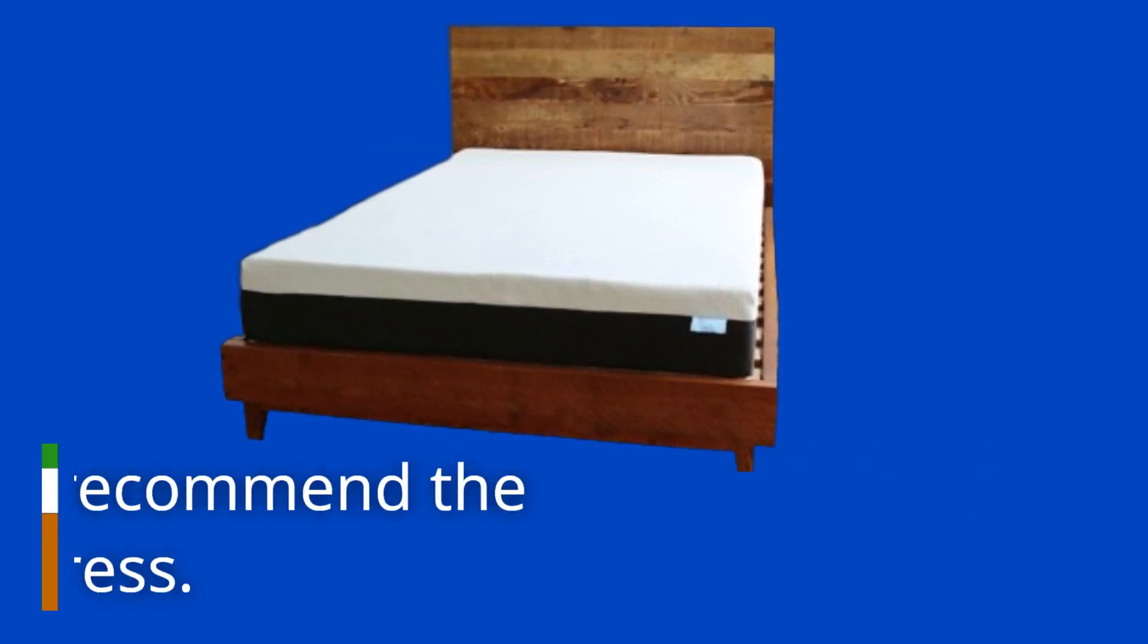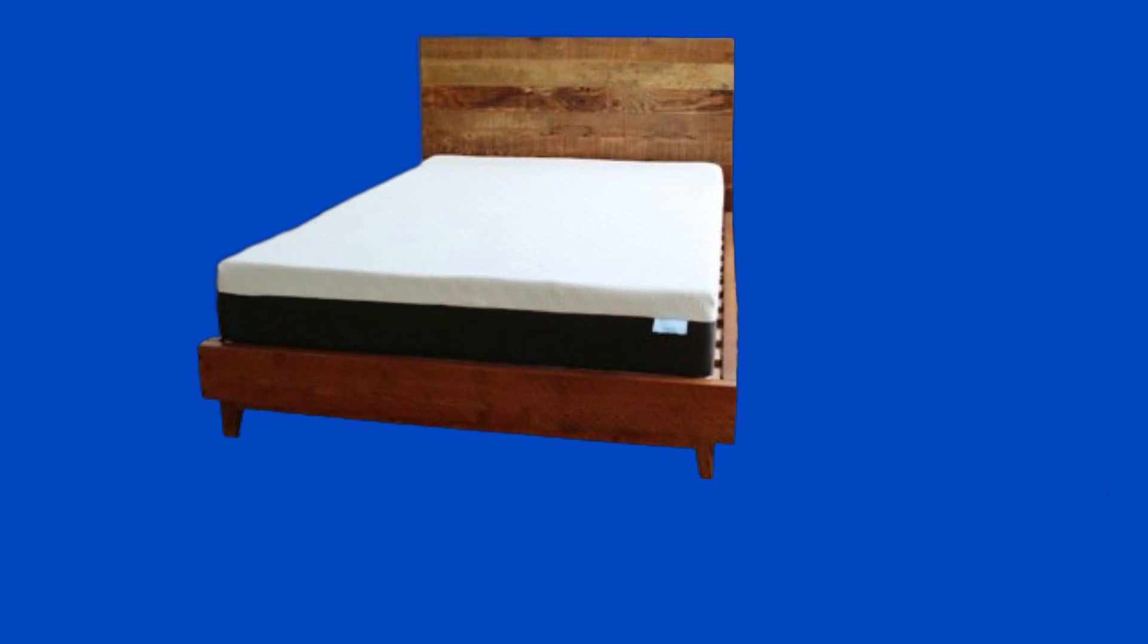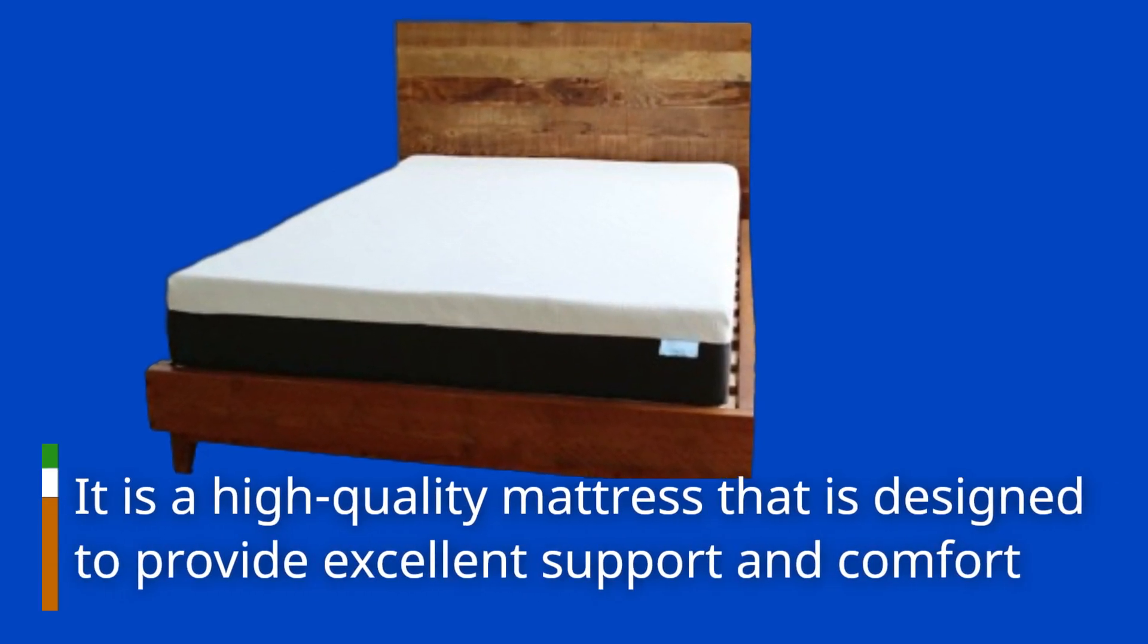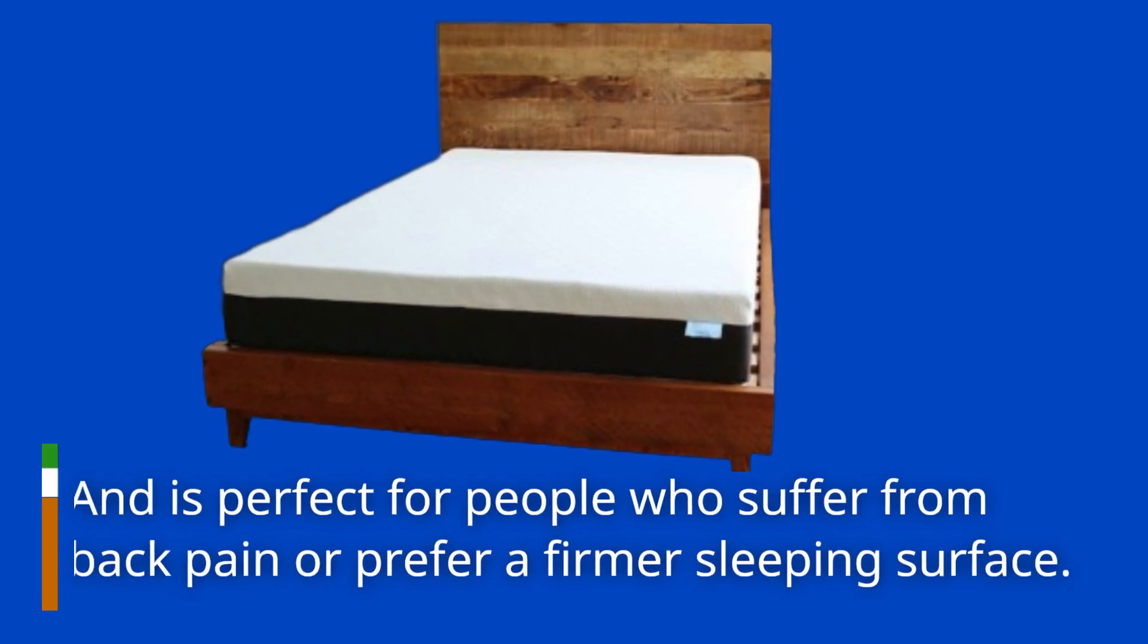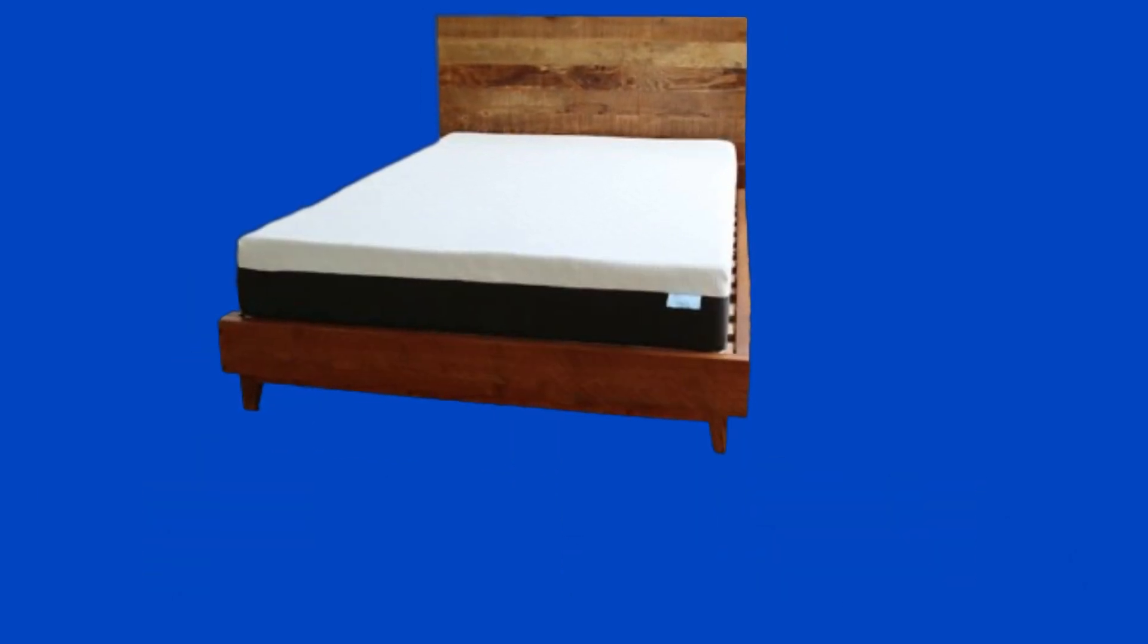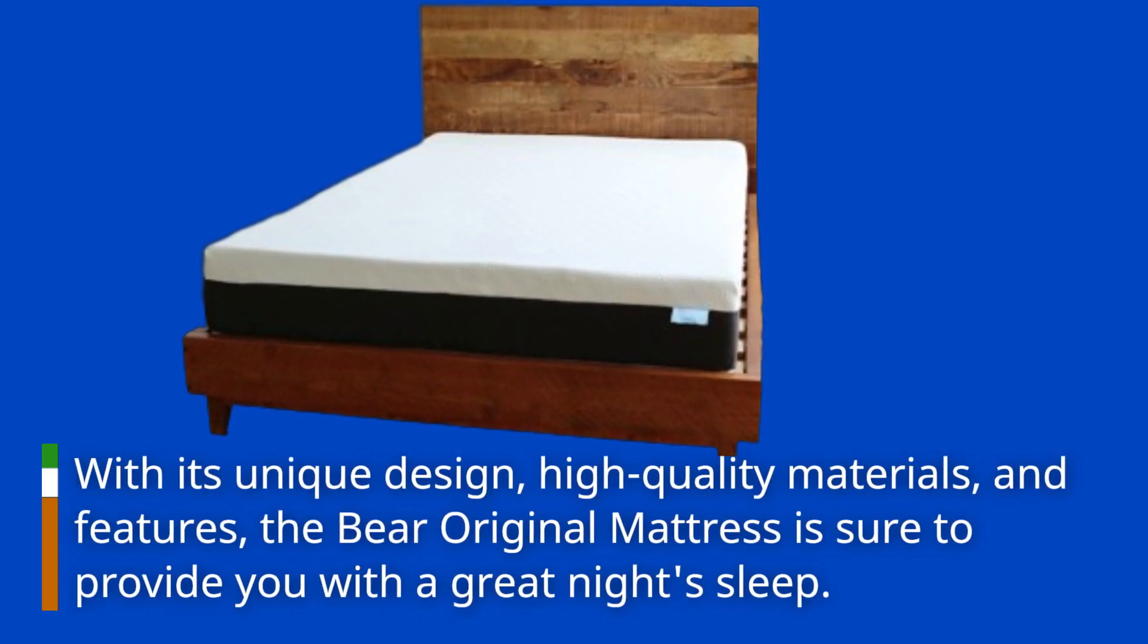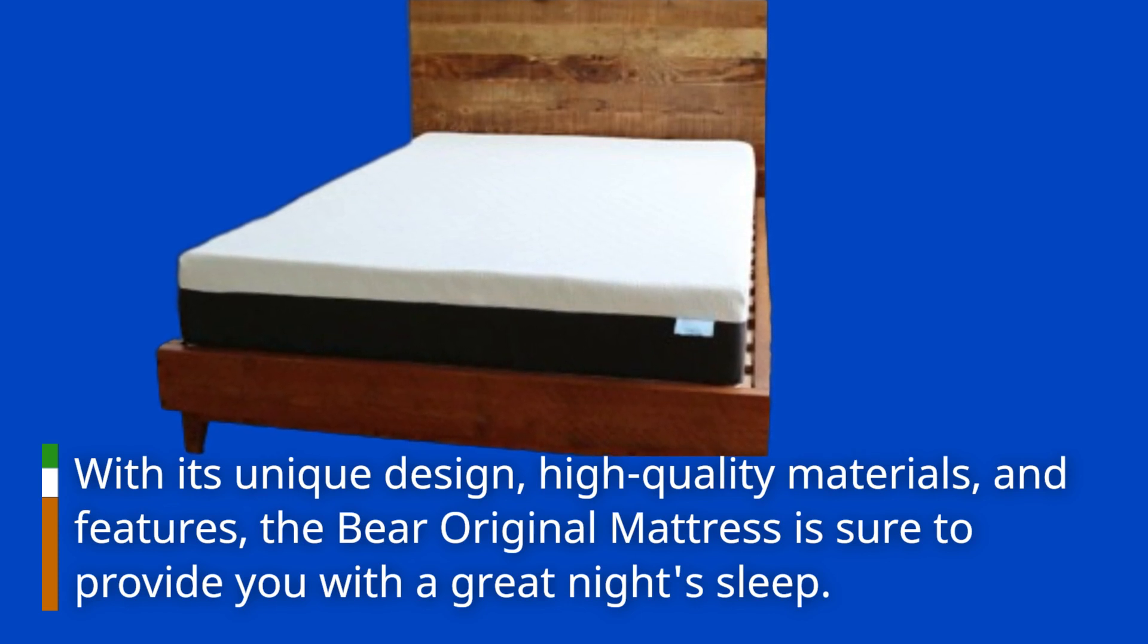Overall, we highly recommend the Bayer Original Mattress. It is a high-quality mattress that is designed to provide excellent support and comfort, and is perfect for people who suffer from back pain or prefer a firmer sleeping surface. With its unique design, high-quality materials, and features, the Bayer Original Mattress is sure to provide you with a great night's sleep.